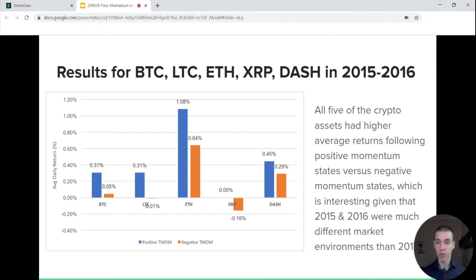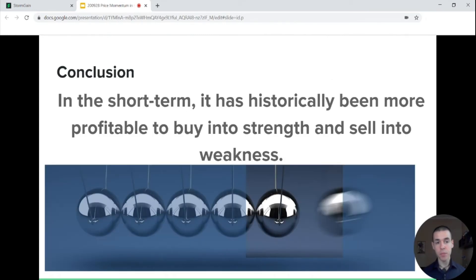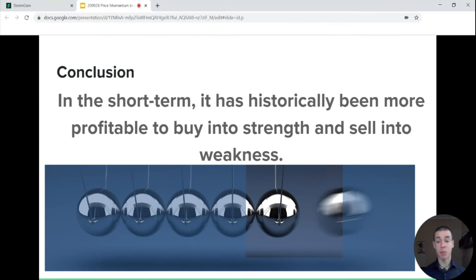Going back two years further to 2015 and 2016, we see the exact same phenomenon, with positive TMOM assets tending to outperform over the next 10 days. So basically, the conclusion of this insight is that in the short term it has historically been more profitable to buy into strength and sell into weakness. This may seem counterintuitive, but if you're considering short to mid-term trading, this may be a more viable strategy rather than seeking bargains and trying to buy what has been hammered down substantially in price.